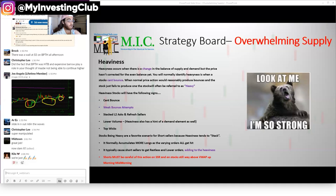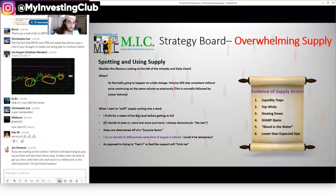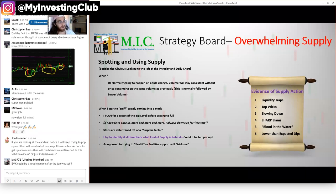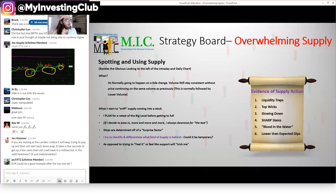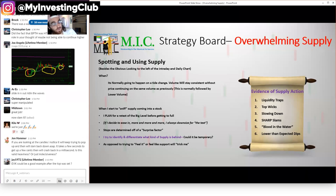Spotting and using supply - besides the obvious 'look left,' like looking at the daily chart and yesterday's chart for left-side resistance, look for broken charts on multiple timeframes. The tide change will normally happen when volume stays consistent but price won't keep going higher - that means there's still the same amount of buying, but supply has entered the building. This is normally followed by lower volume as the stock starts to lean.